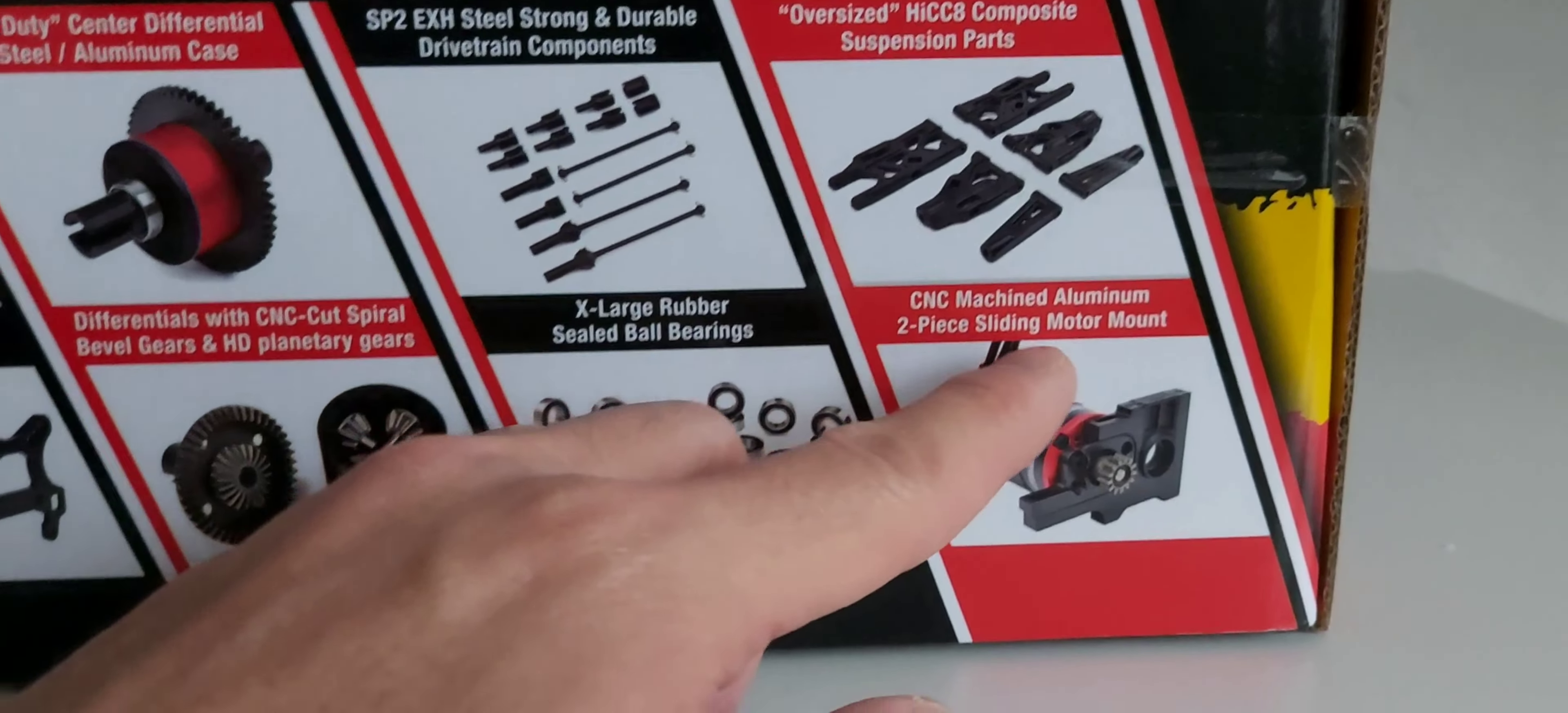Here's the steering dual rate, throttle trim, steering trim, 50/50 and 70/30 throttle adjustment. Here's the bind button, steering reverse, throttle reverse, and the on-off switch.